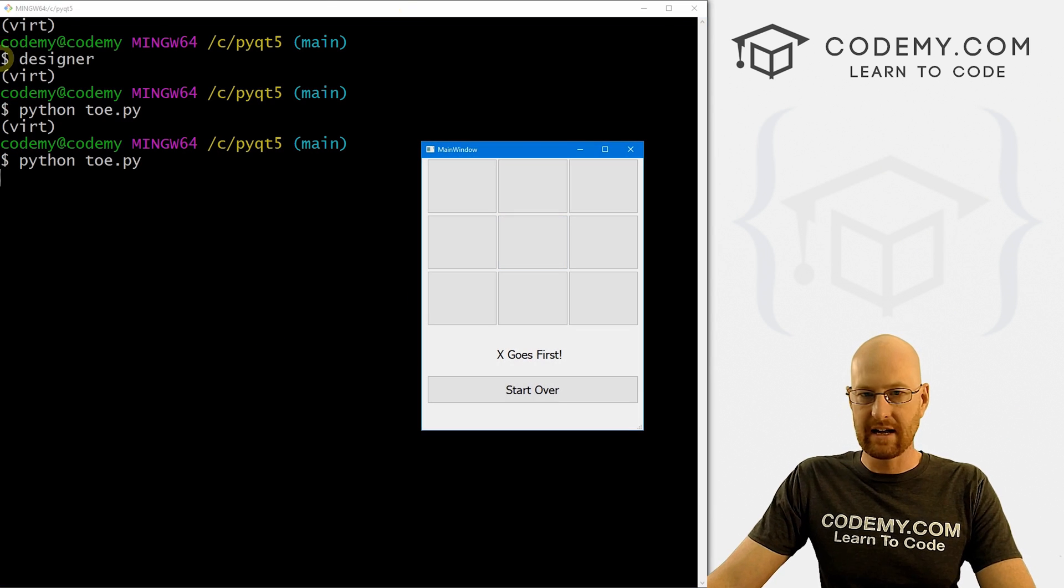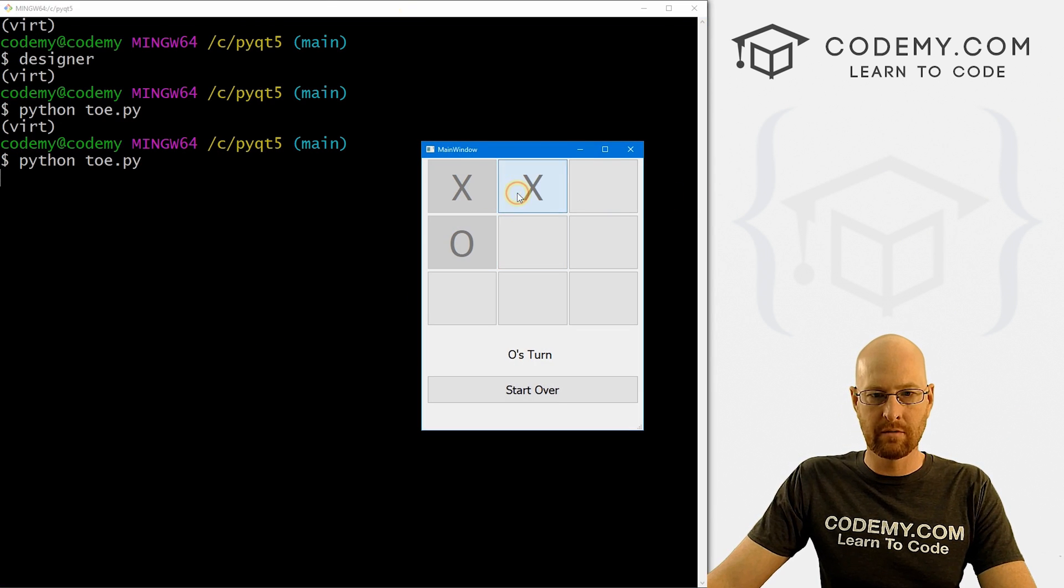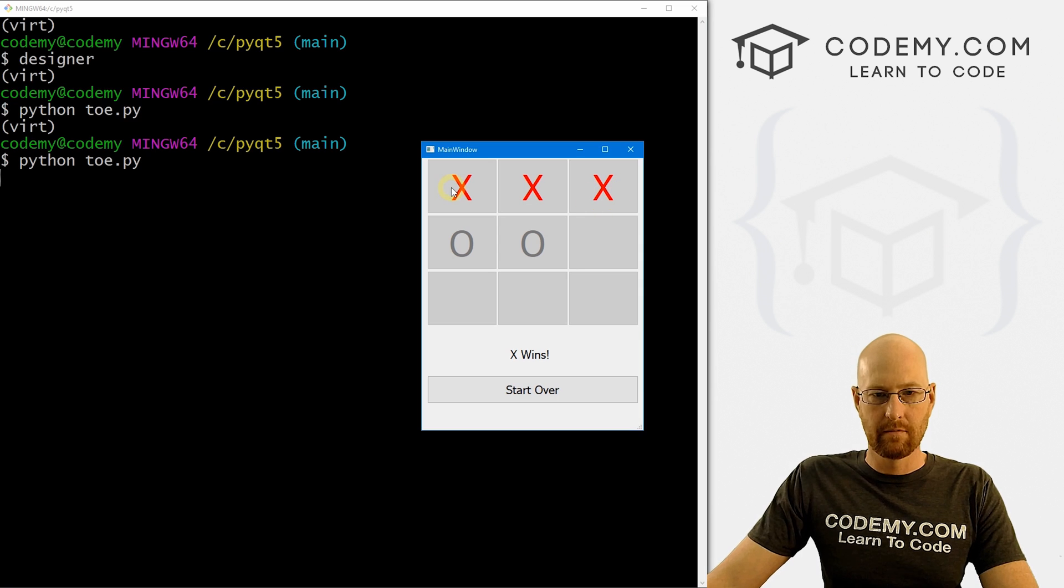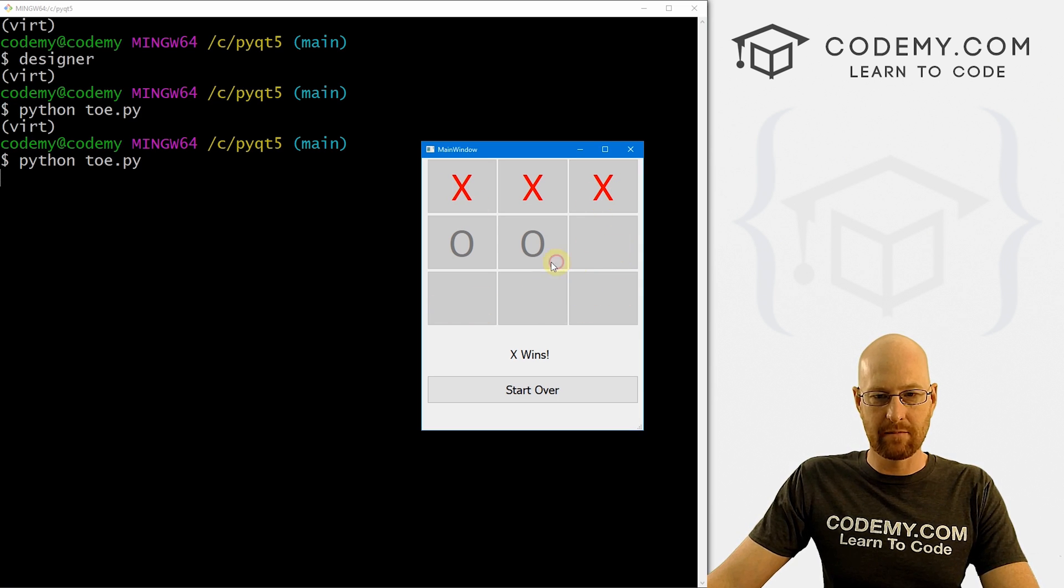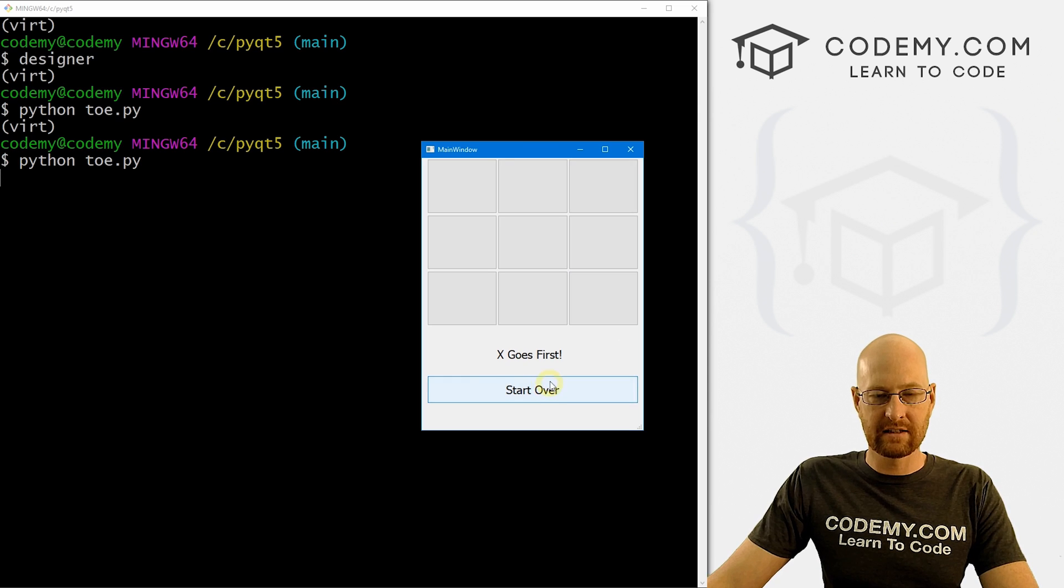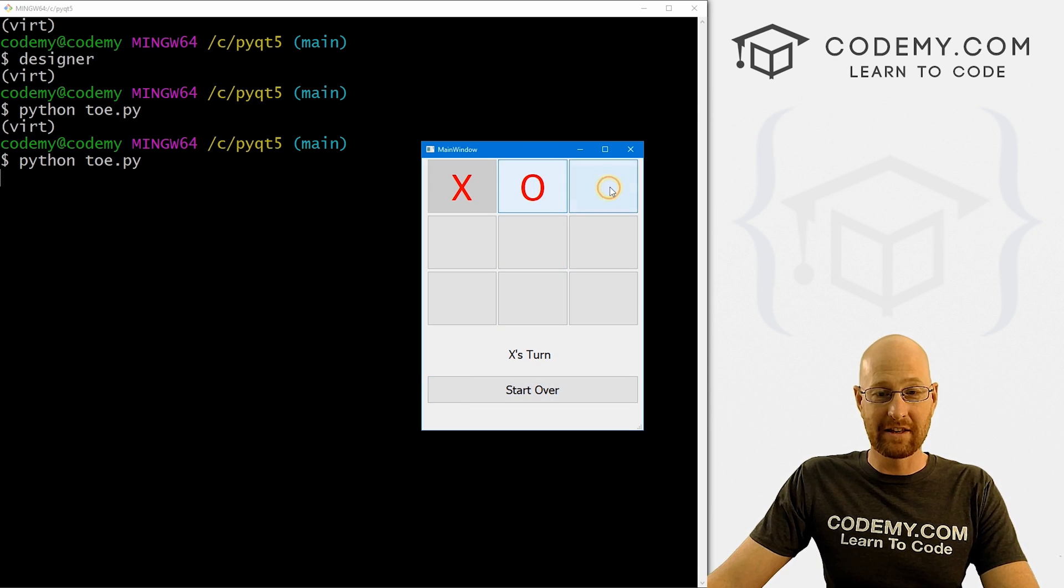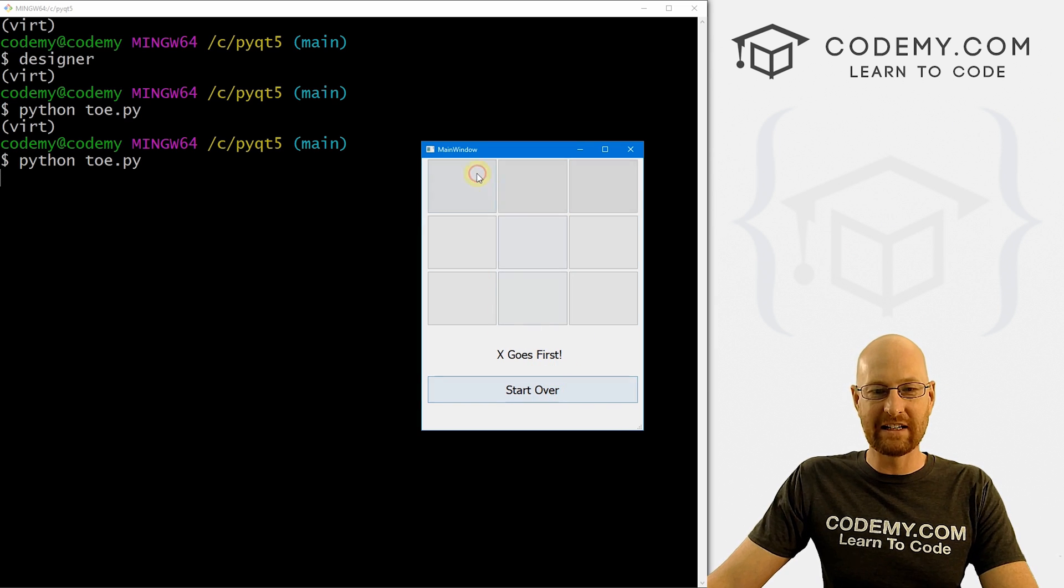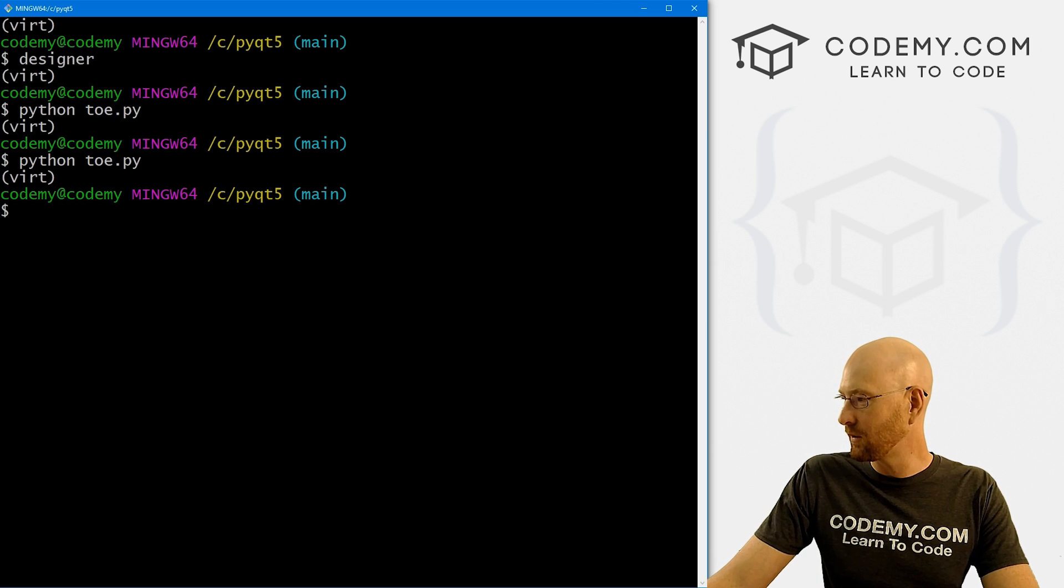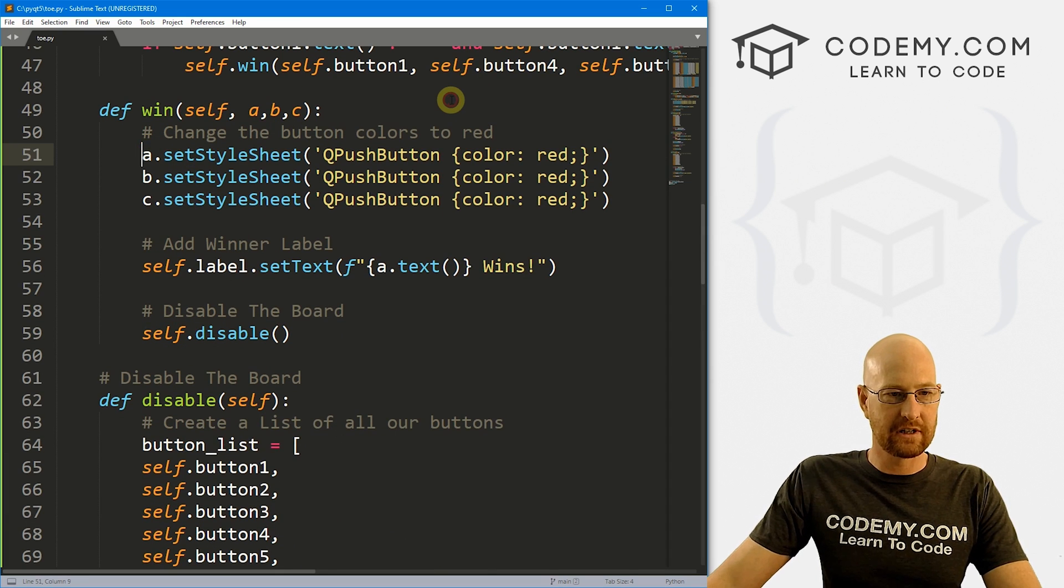But instead of enabling true, we want to enable false. And we don't want to do that. Okay, so let's save this and run it and make sure that worked. So let's run this guy again. So let's go boom, boom, boom, boom, boom. All these are red. And now the rest of these are disabled. Okay, when we click this to start over, and then click one of these, that's still red.